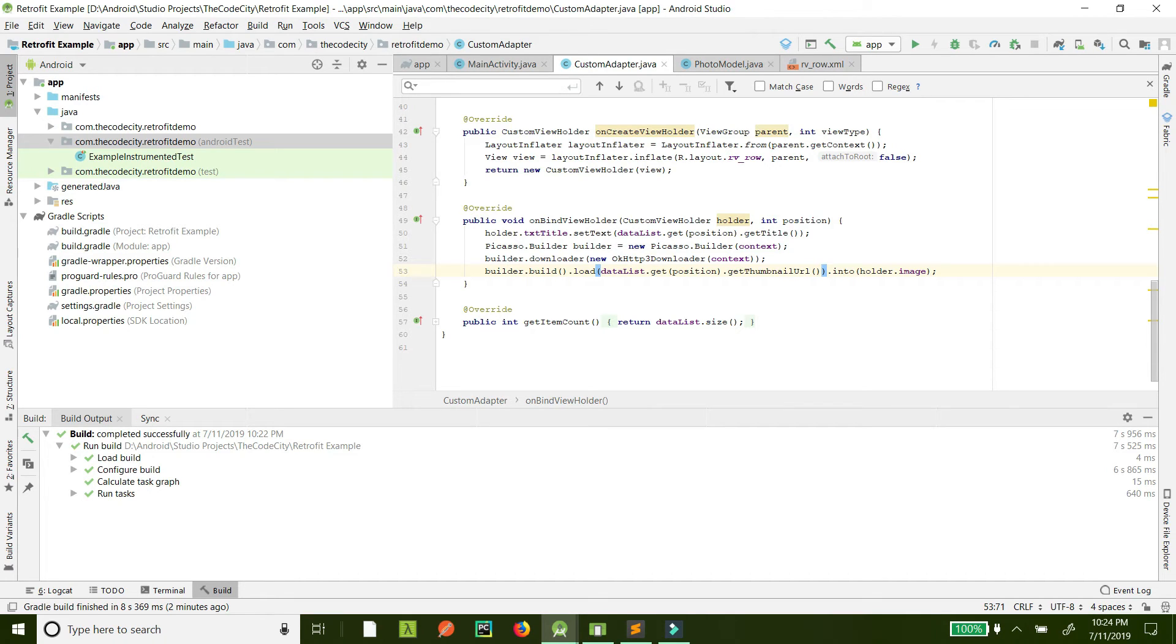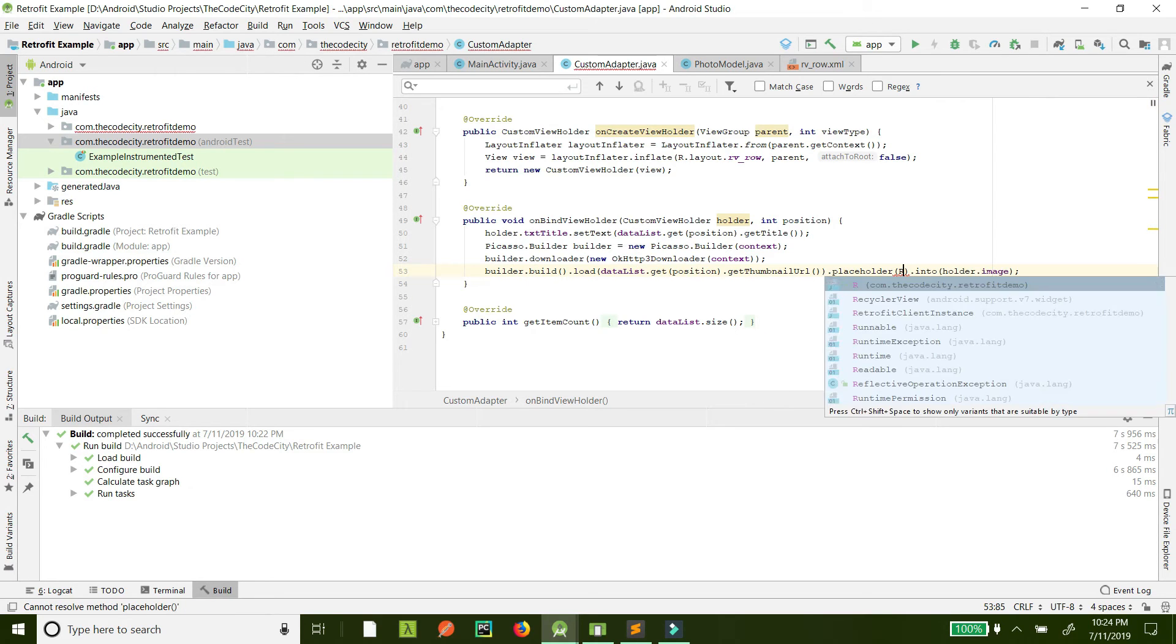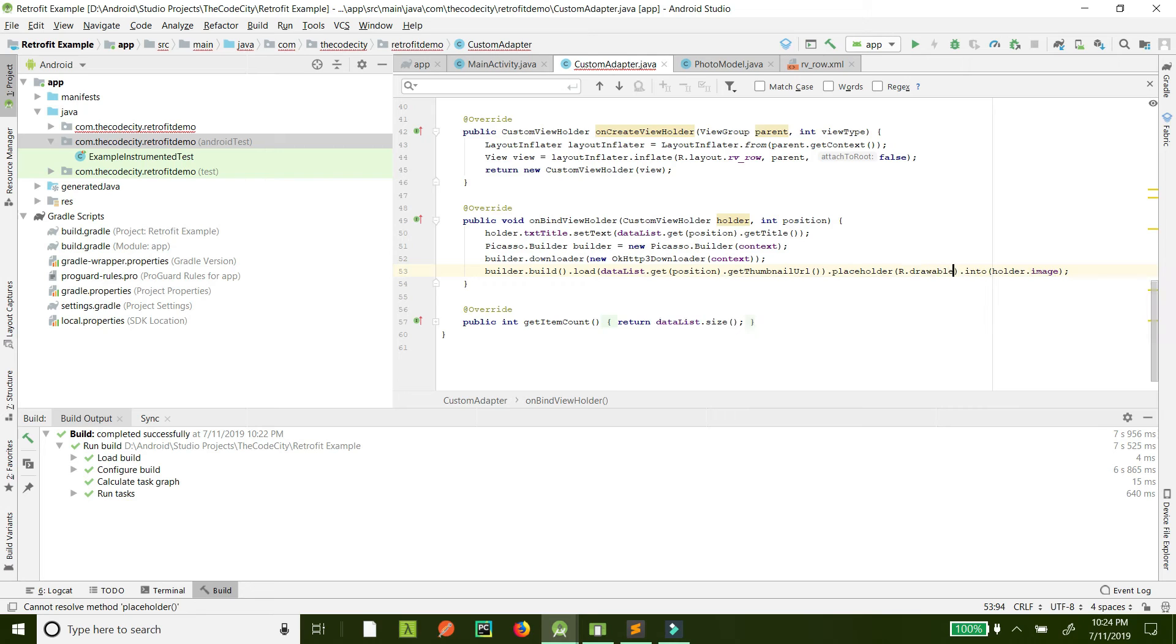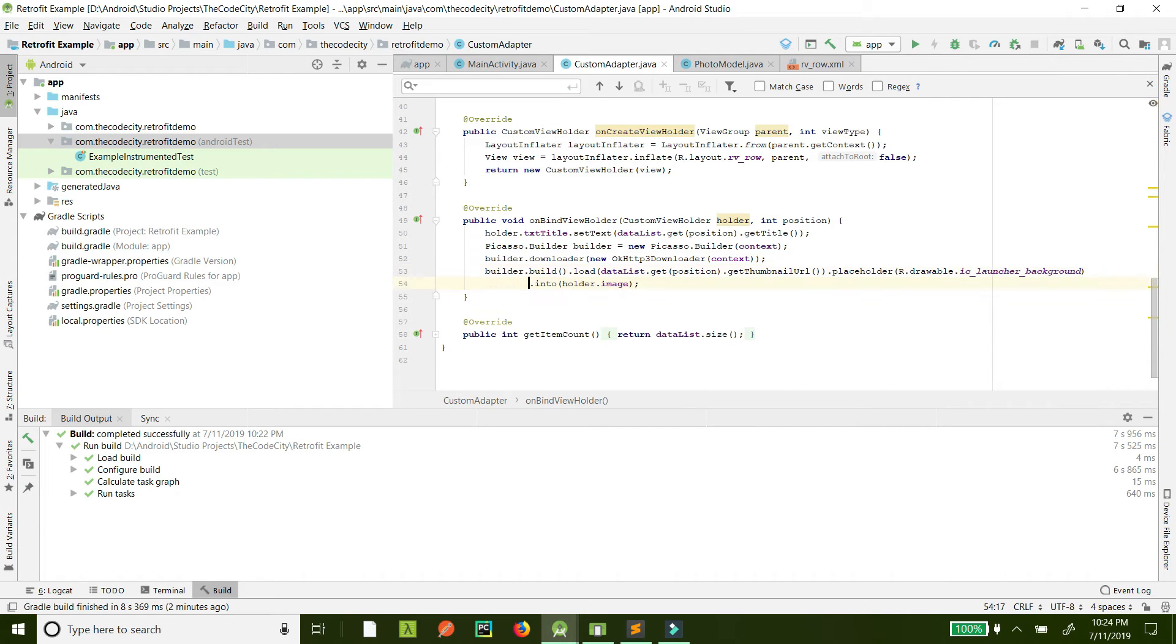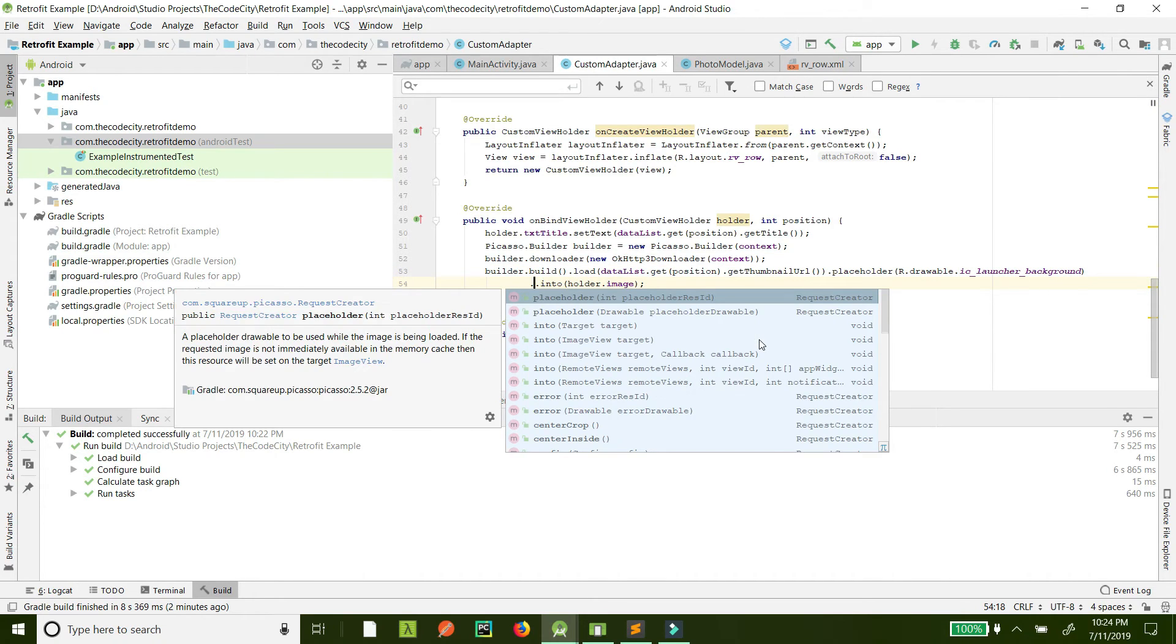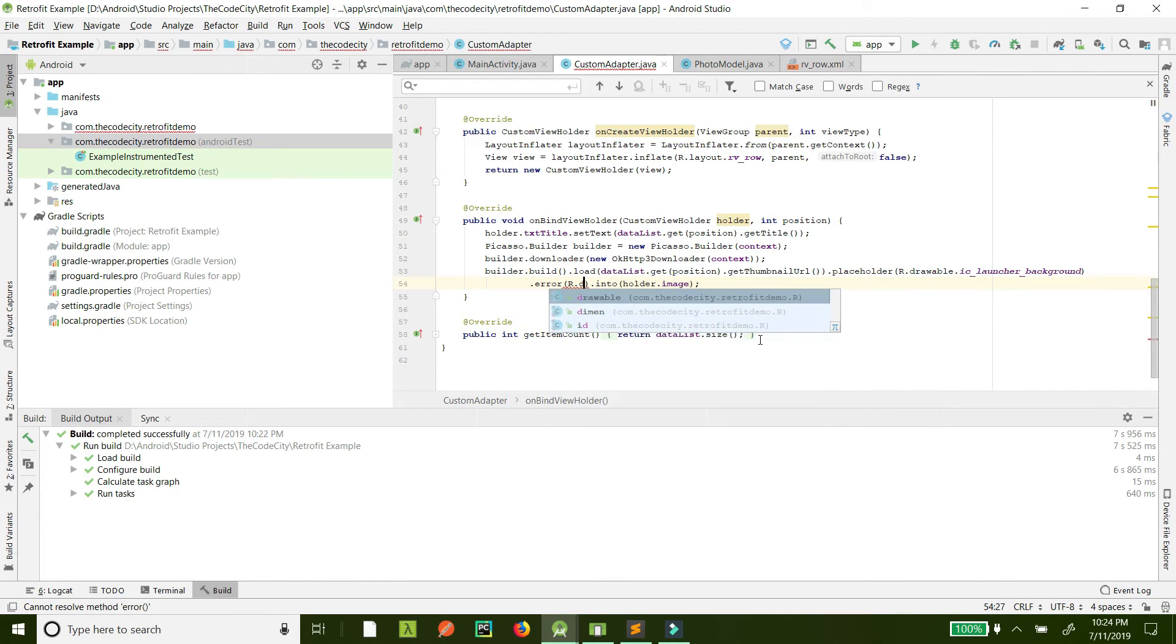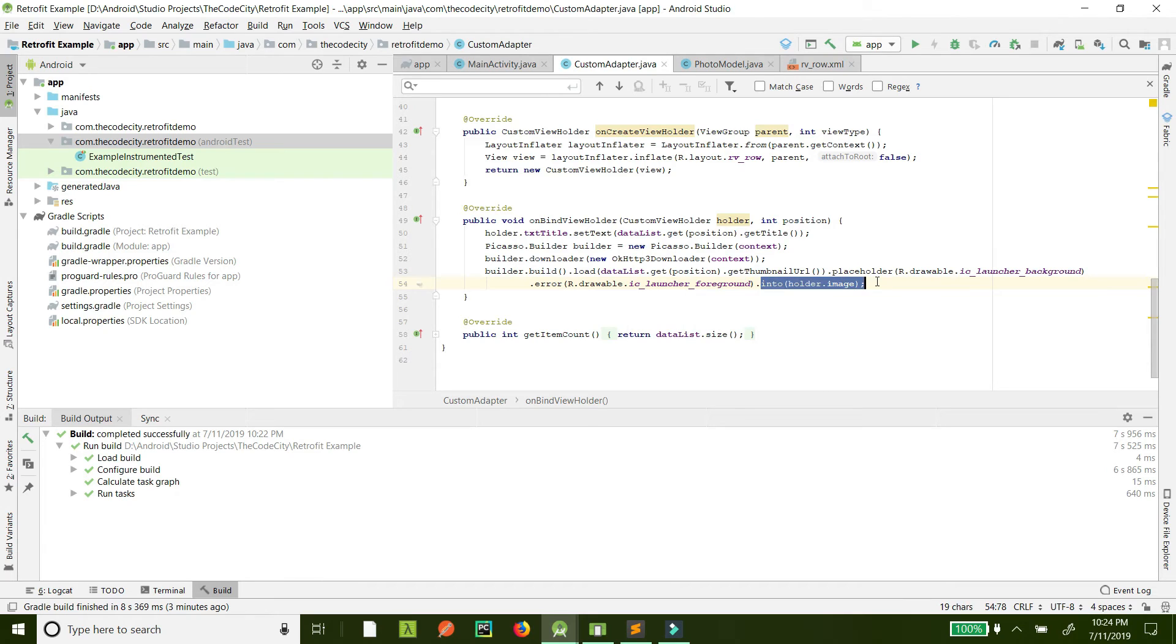You can add this before we specify a target. Now we can specify what will be shown until the image is loaded. We can say placeholder. Just for now, for the purpose of an example, I will show the background. And also, if there is an error, what do you want to show? This URL should be shown. The image in this URL should be shown in this image view.